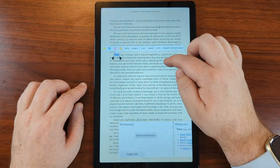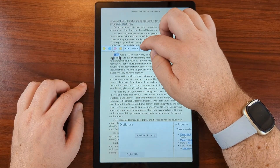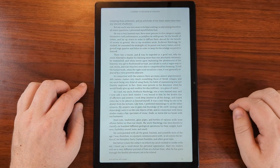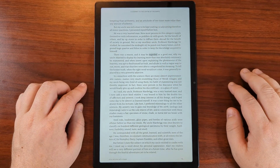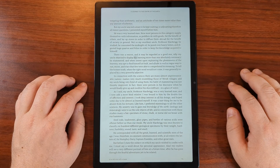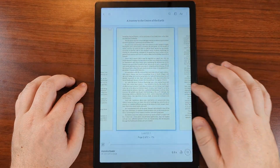Select a different area on the page and click play. The app reads: 'There was a reason and it may be regarded as a good one. Why my uncle objected to display his learning more than was absolutely necessary.'